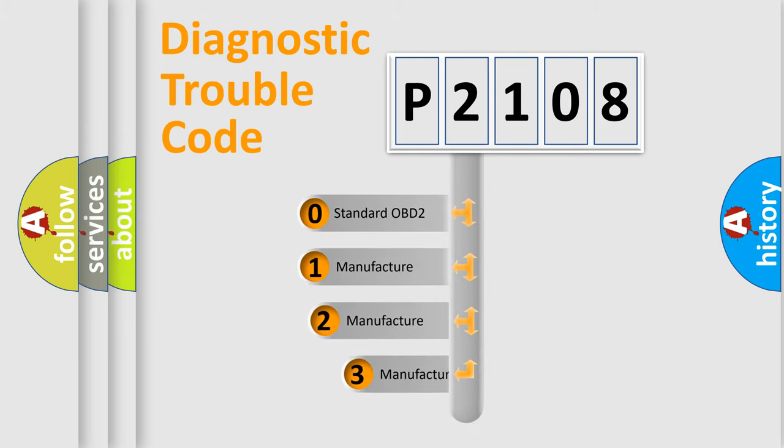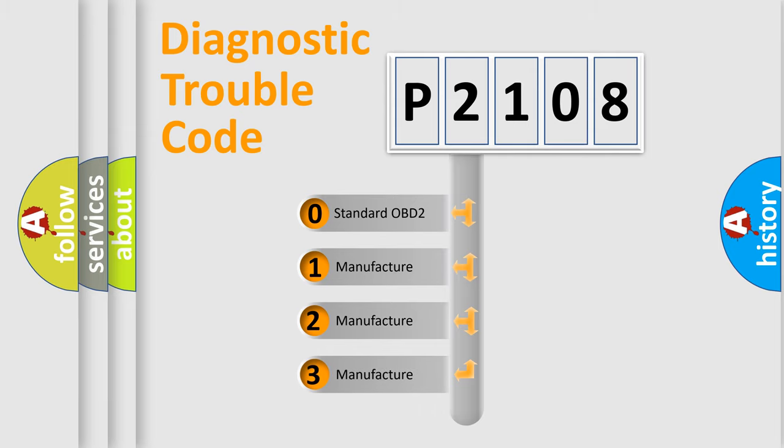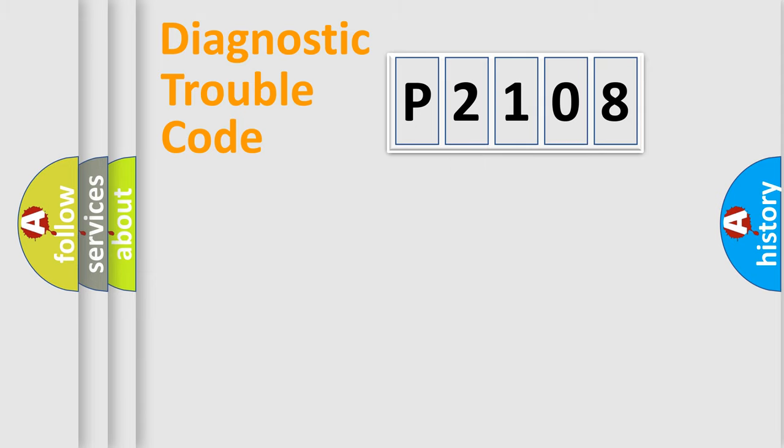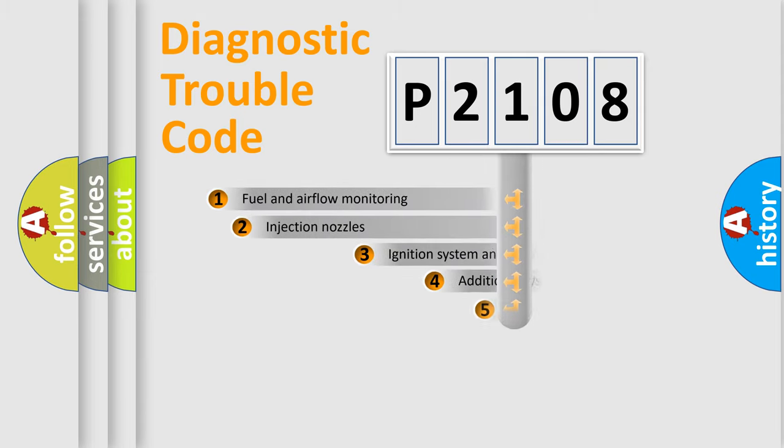If the second character is expressed as zero, it is a standardized error. In the case of numbers 1, 2, 3, it is a car-specific error expression.